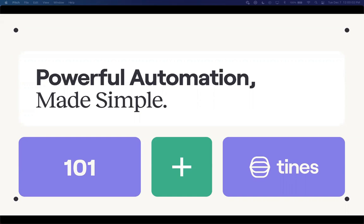Welcome to today's webinar from TINES, TINES 101. We're going to run through a slide presentation, and then we're going to dive into a simple but very powerful story on analyzing bulk IP addresses and outputting that through an email as a CSV file, as well as creating a ticket directly in JIRA.